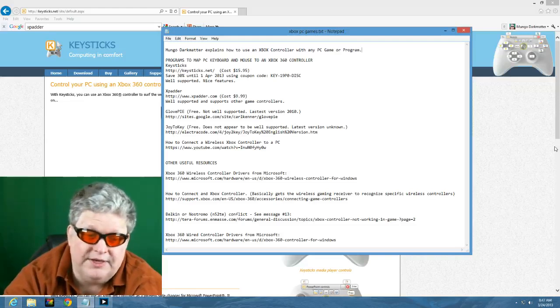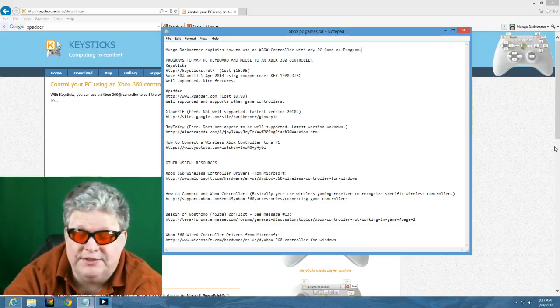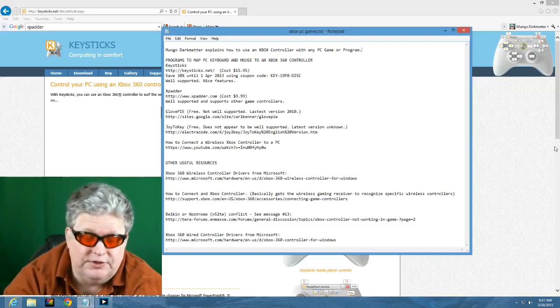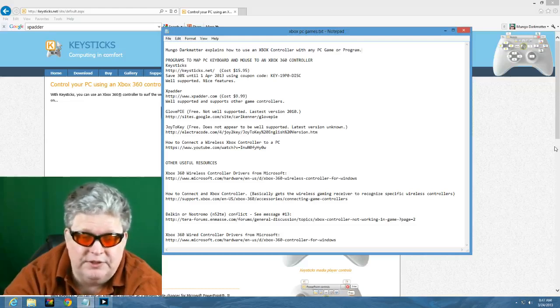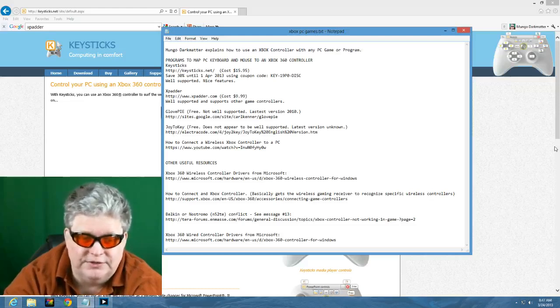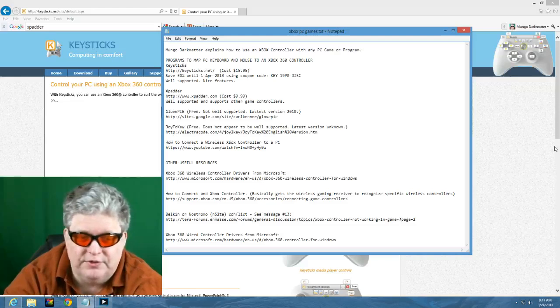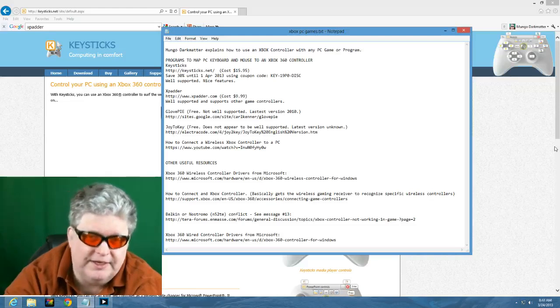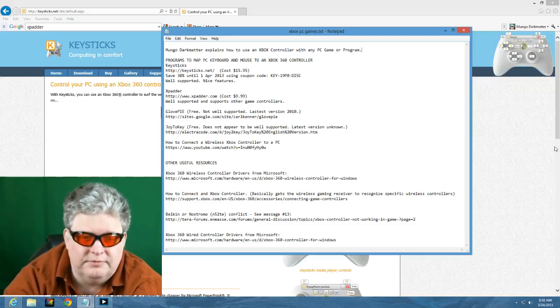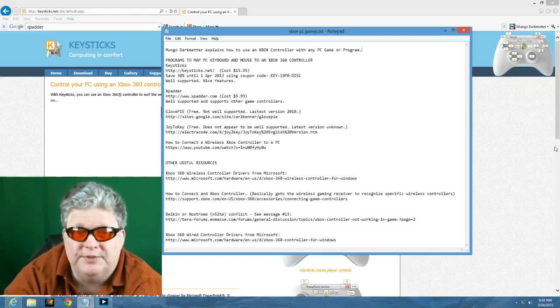One advantage of Xpatter is it will not only do Xbox controllers, but it will do controllers from other gaming consoles. So if you have a controller from another gaming console that you have connected to your PC, you might want to check out Xpatter. Xpatter seems to be well supported as well.